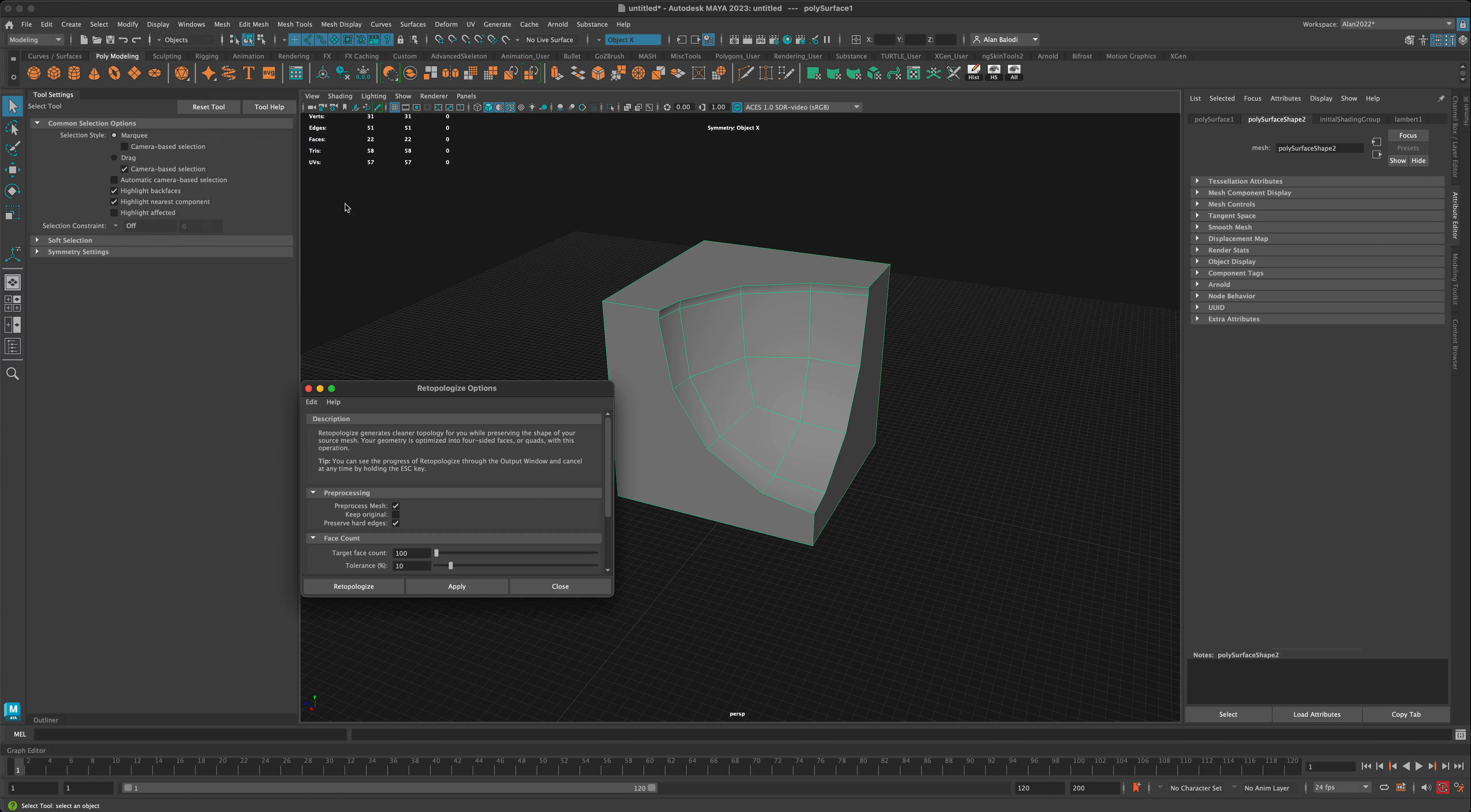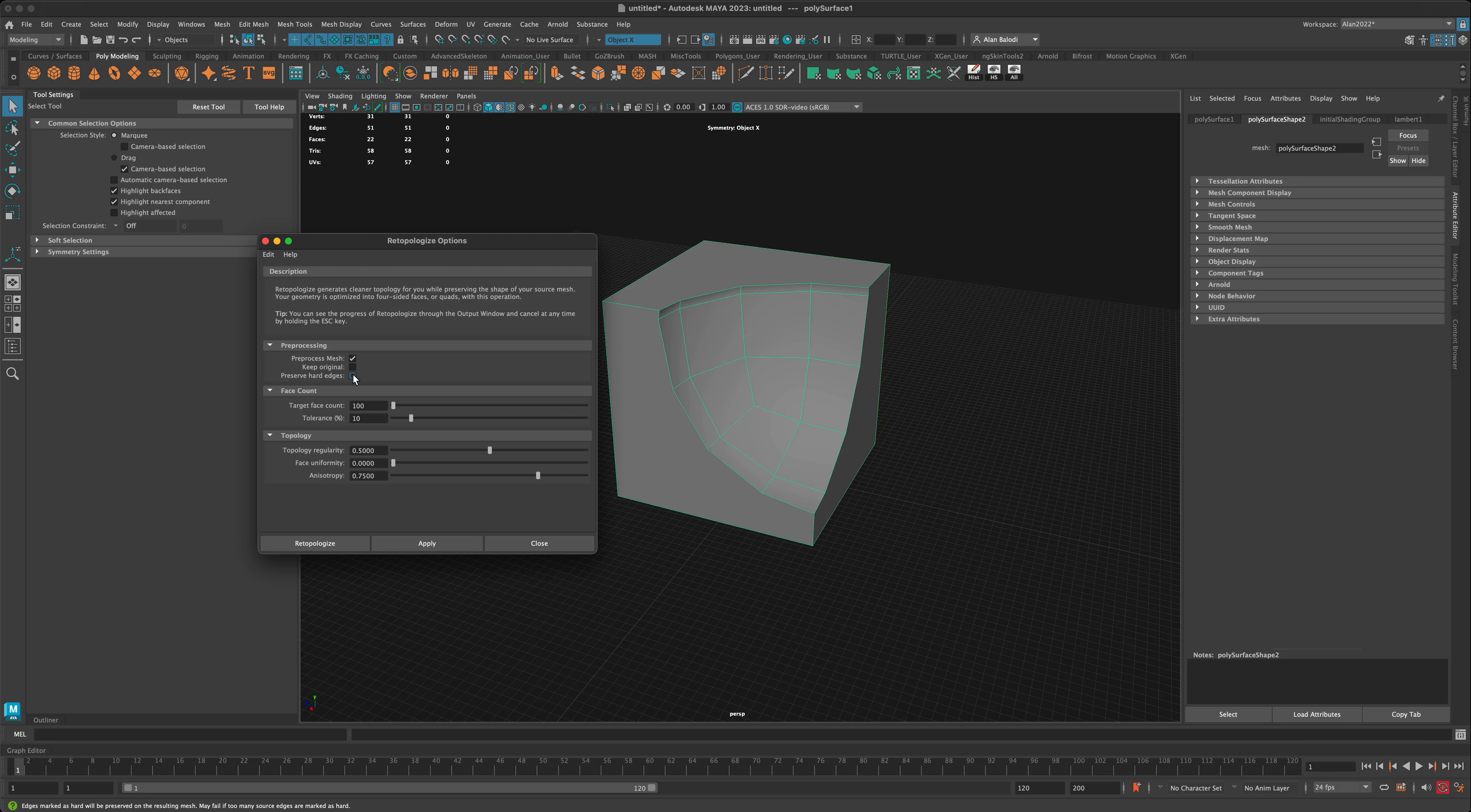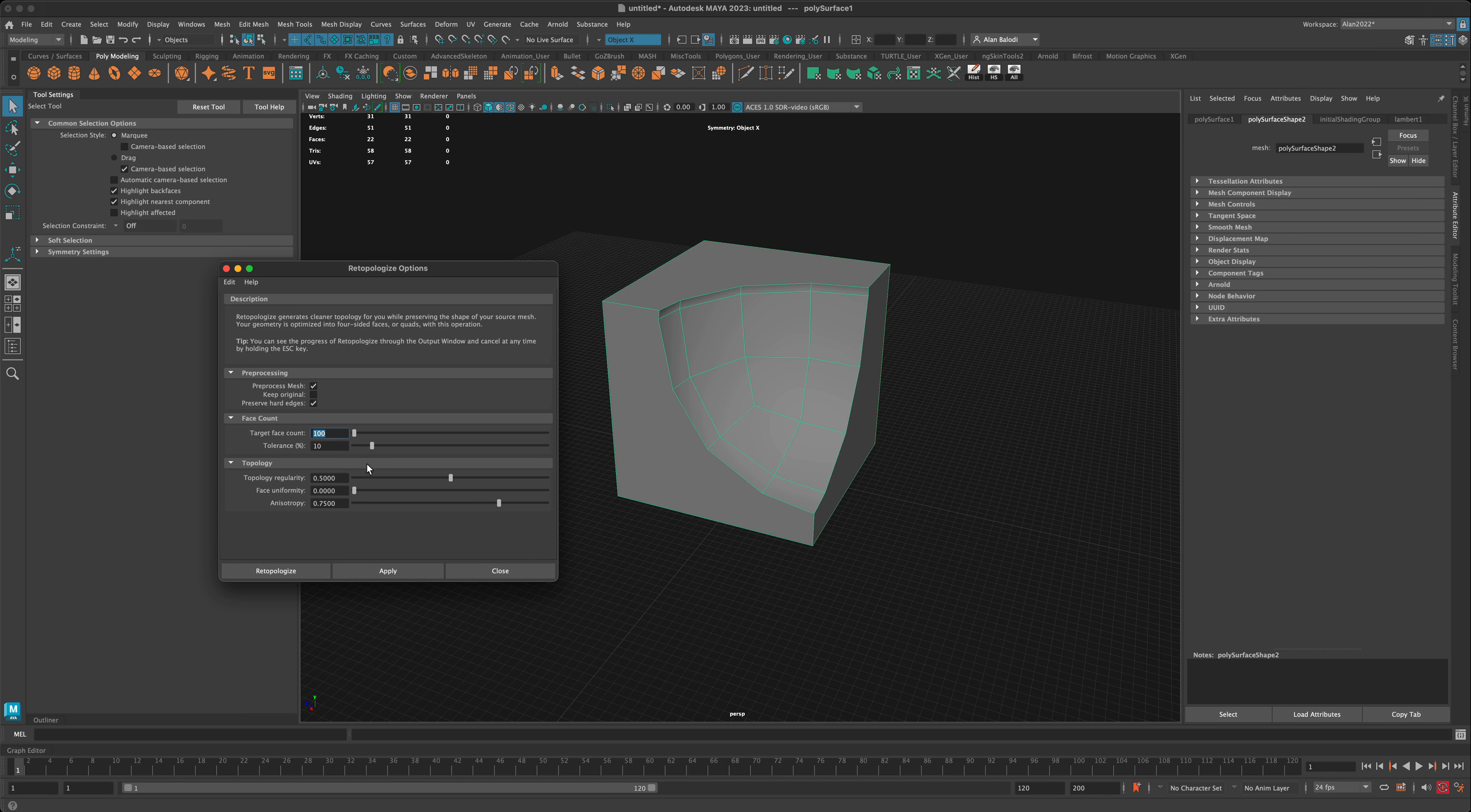I'm going to options and make sure that Preserve Hard Edges is clicked because I want to preserve the initial shape of the box. The target face count I'm going to leave at 100. Right now it's at 22. I think 100 makes sense.